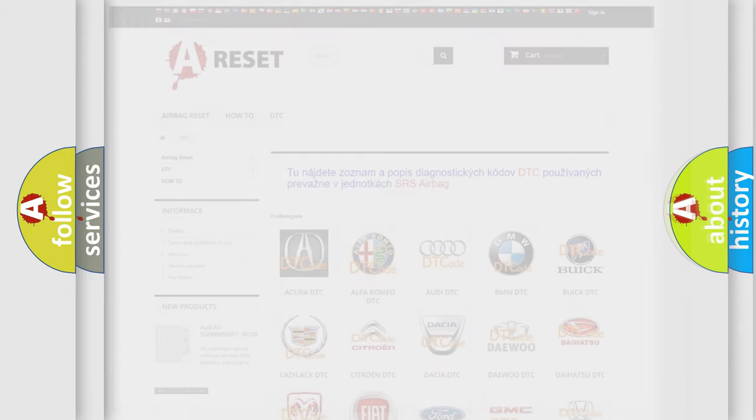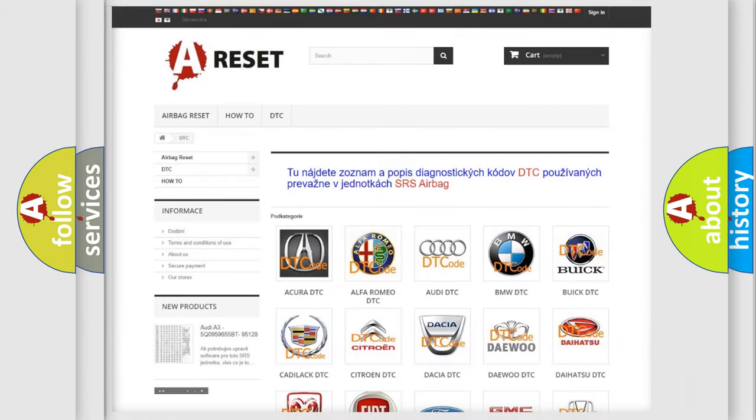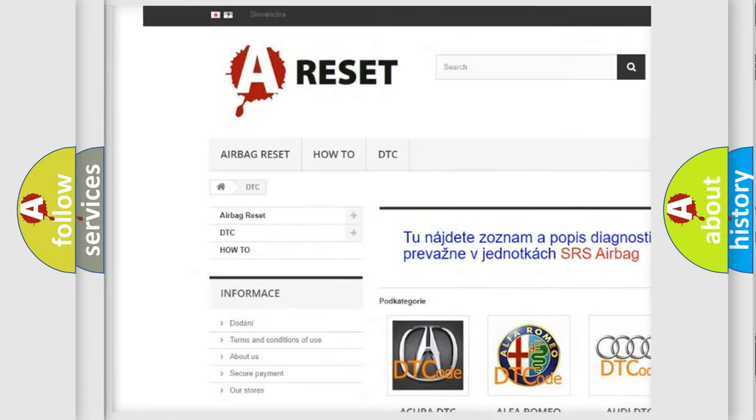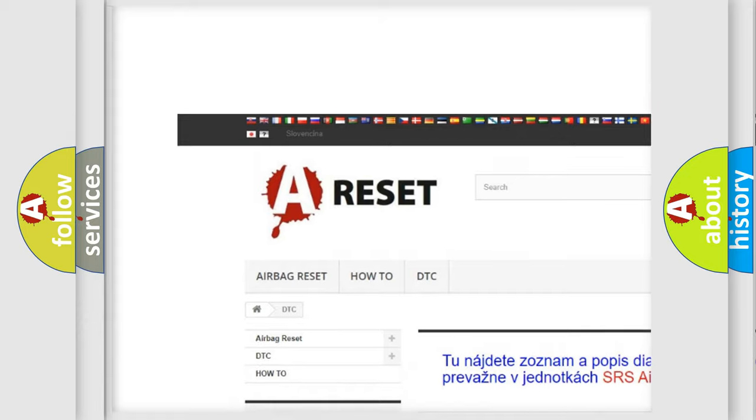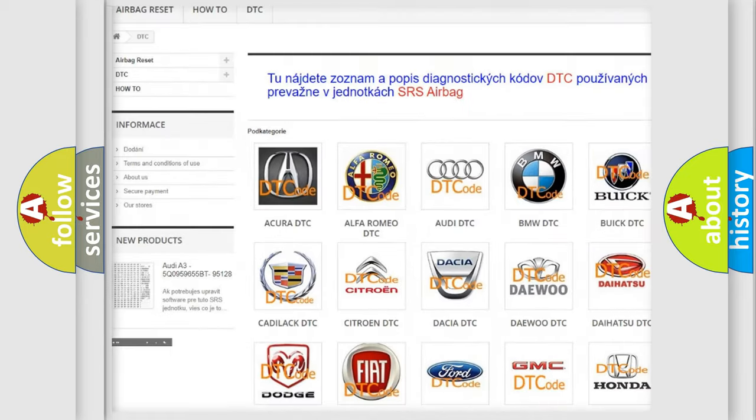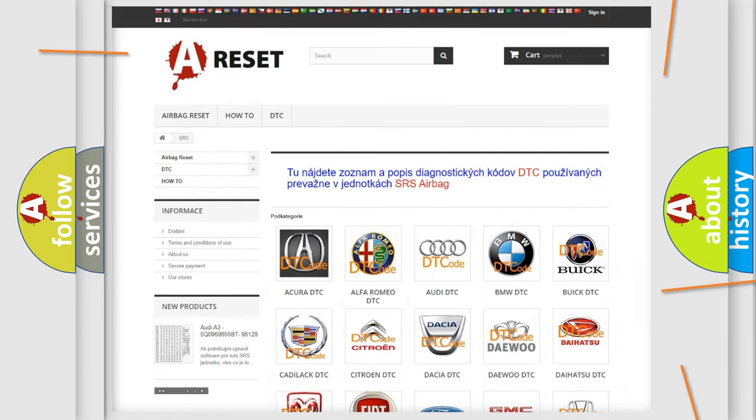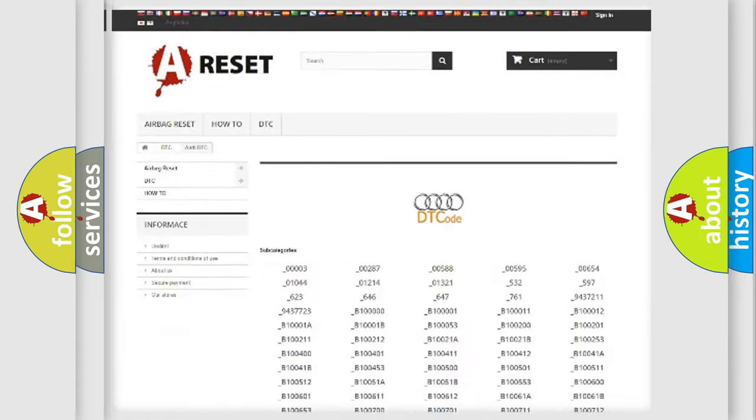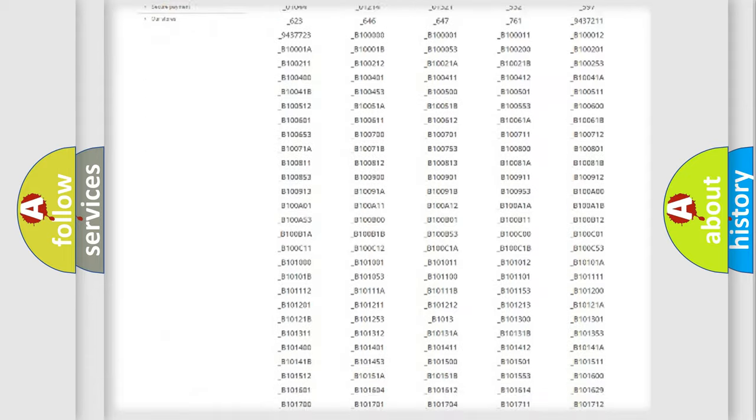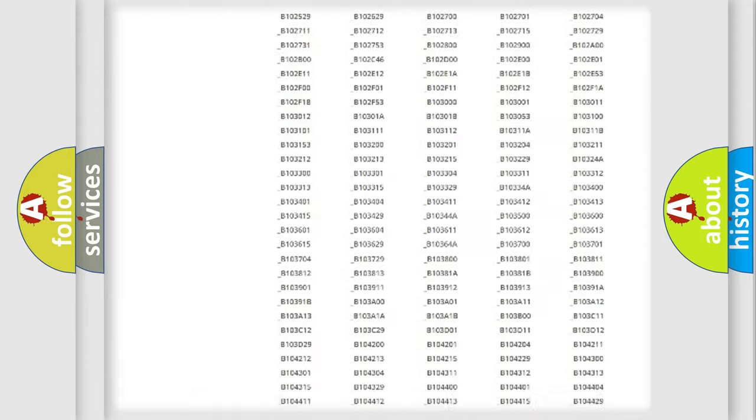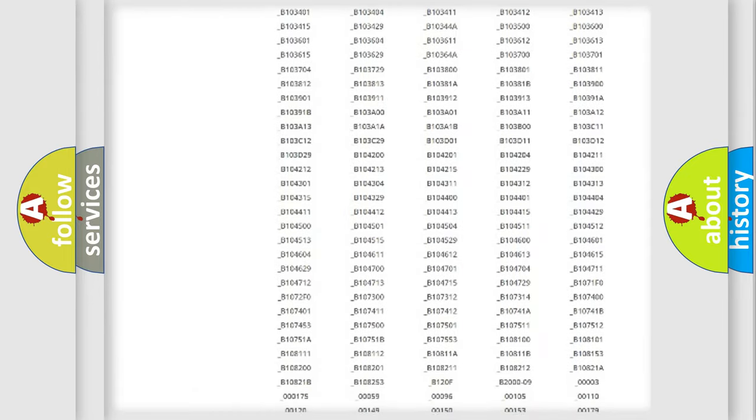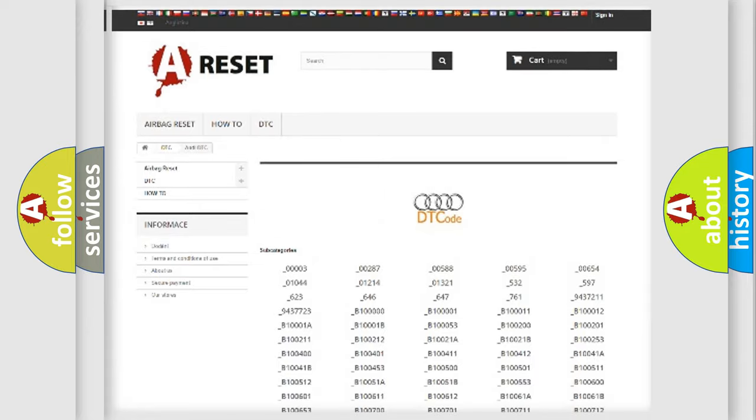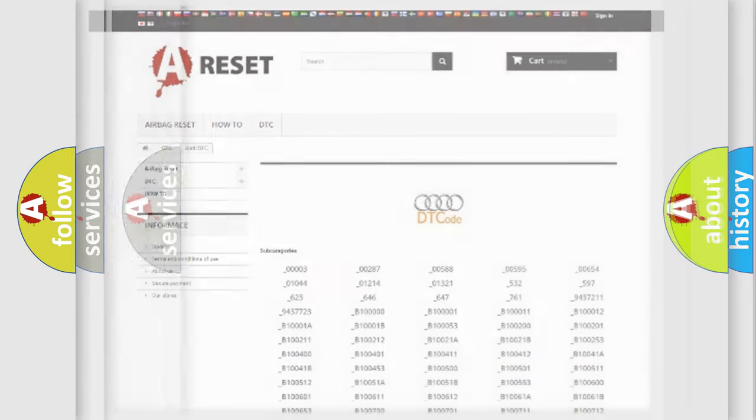Our website airbagreset.sk produces useful videos for you. You do not have to go through the OBD2 protocol anymore to know how to troubleshoot any car breakdown. You will find all the diagnostic codes that can be diagnosed in a car, including Audi vehicles.